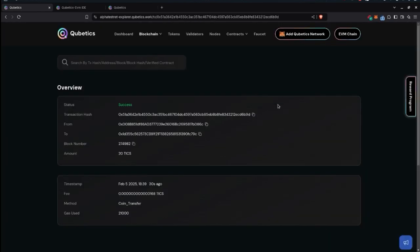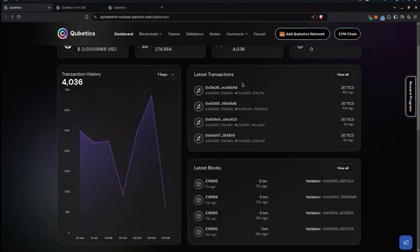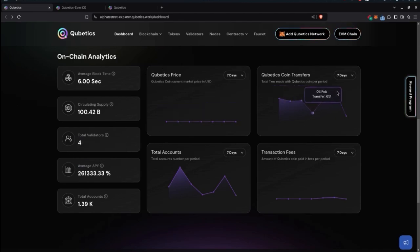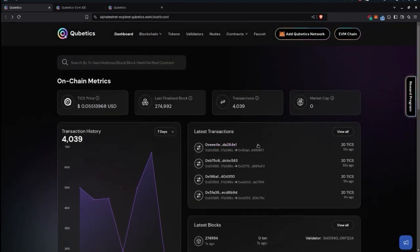There's a graph of transaction history — for example, 4,035 to 4,036 transactions over seven days — and you can set it to 30 days or one year. Latest transactions and blocks are accessible here. On-chain analytics include average block time, circulating supply, total validators, average APY, total accounts, today's price, coin transfers, and transaction fees, all viewable in seven-day, 30-day, or one-year intervals.